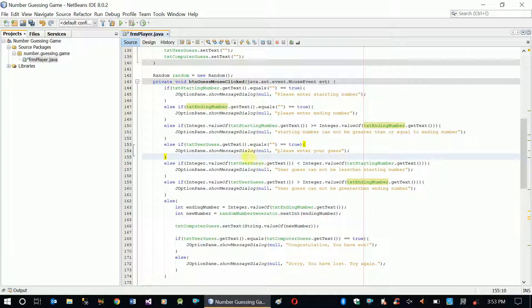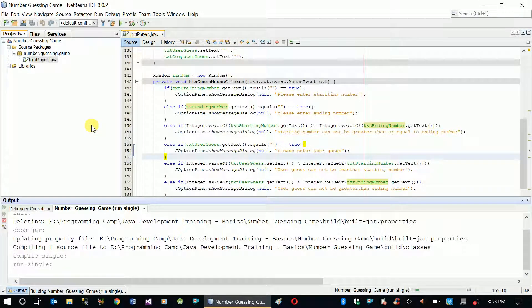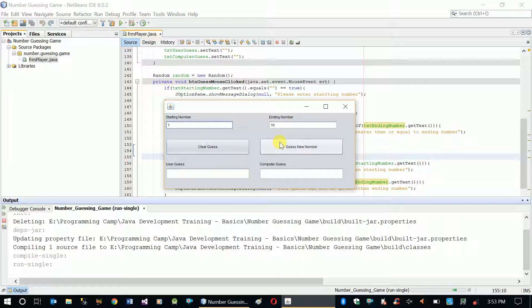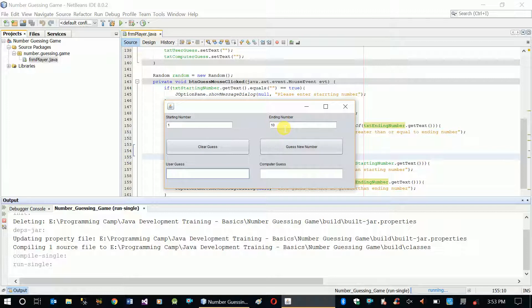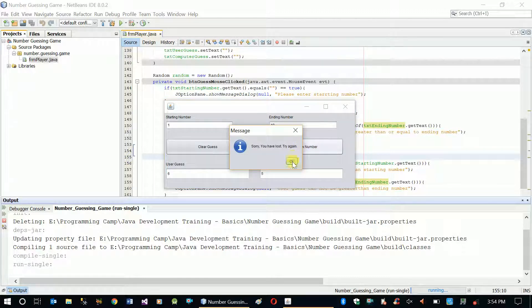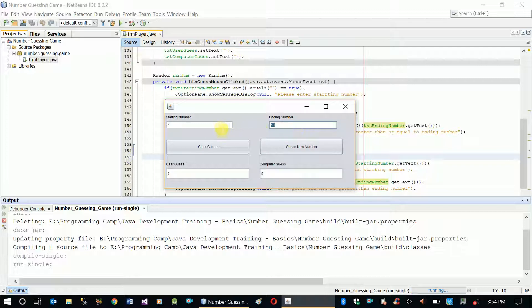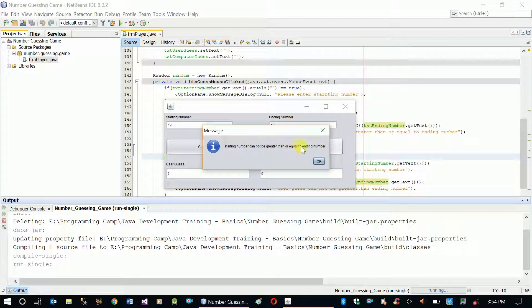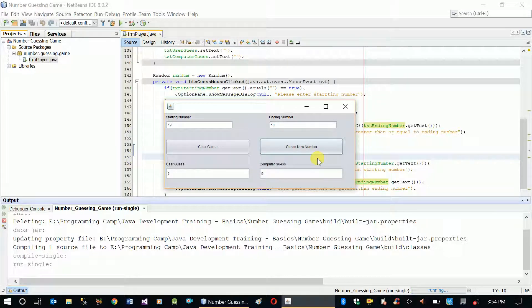Let's try it. When I click without a guess: 'Please enter your guess.' The user has to enter a guess number. If I enter 19 and the ending number is 10: 'User guess cannot be greater than ending number.' If ending number is 0: 'User guess cannot be less than starting number.' If the starting number is 19, which is greater than ending number: 'Starting number cannot be greater than or equal to ending number.' The validations are working correctly.